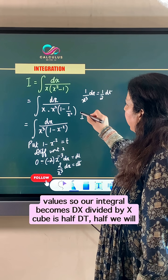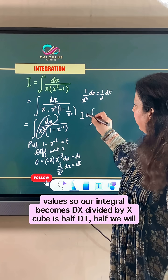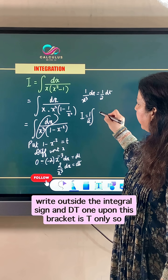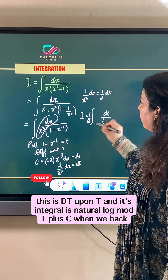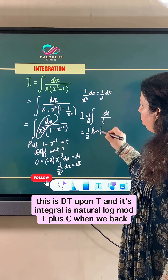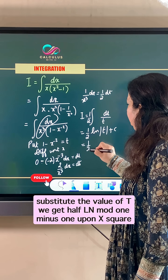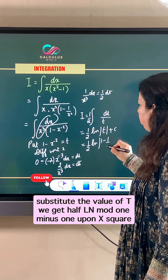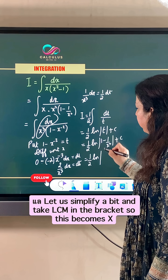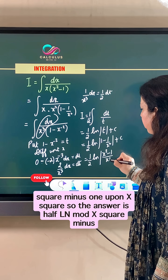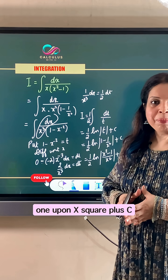Now let us substitute the values. Our integral becomes: dx divided by x cubed is half dt, so we write half outside the integral sign and integrate dt upon t, whose integral is natural log. When we back-substitute the value of t we get half ln|1 minus 1 upon x squared| plus c. Let us simplify and take LCM in the bracket, so this becomes x squared minus 1 upon x squared. So the final answer is half ln|x squared minus 1 upon x squared| plus c.